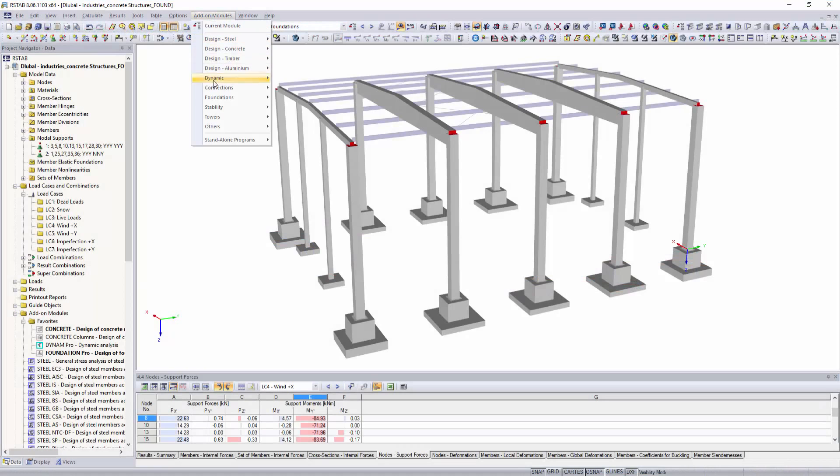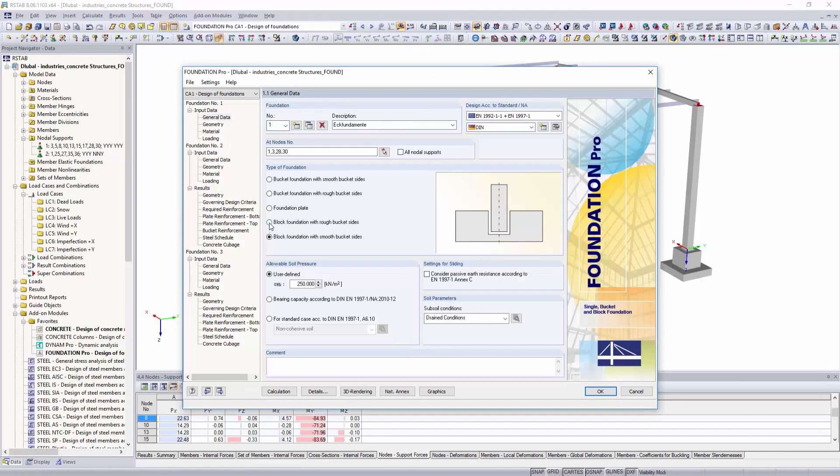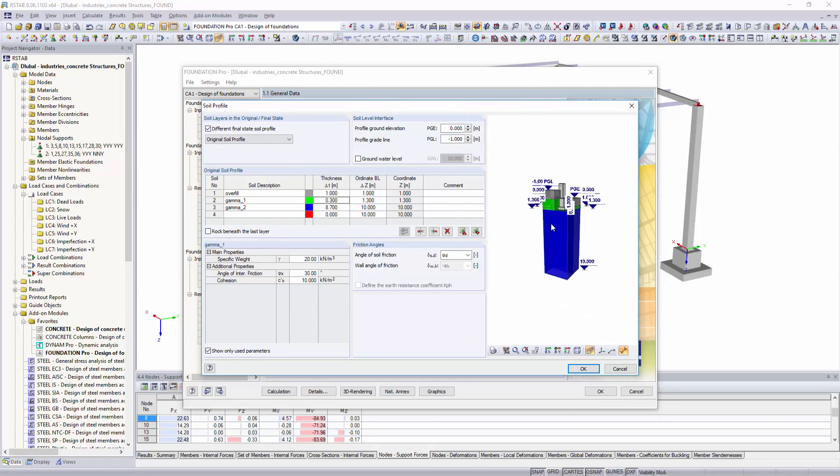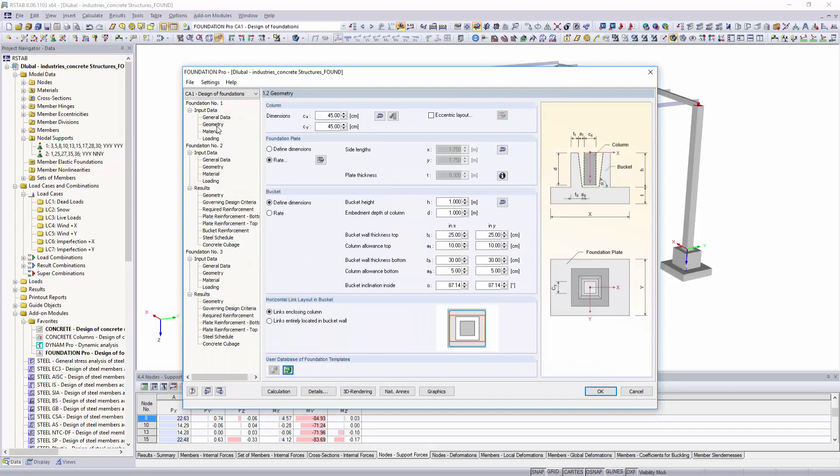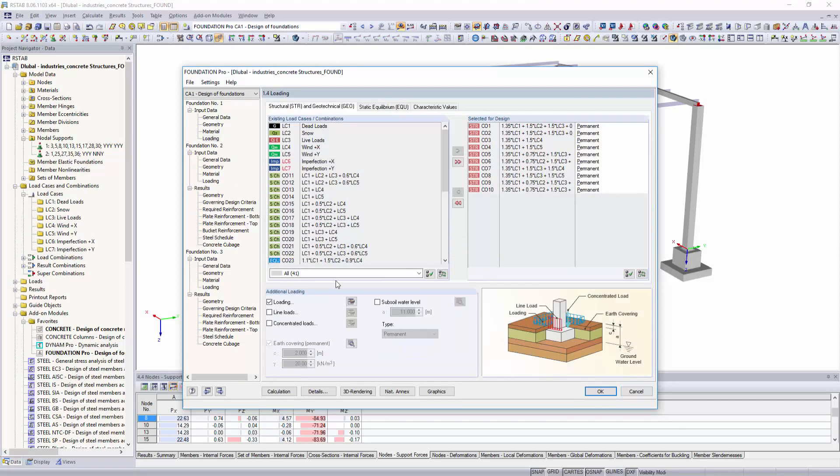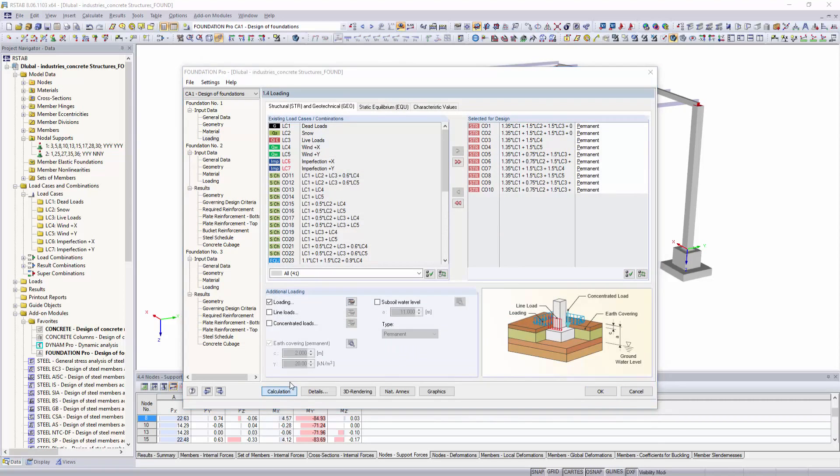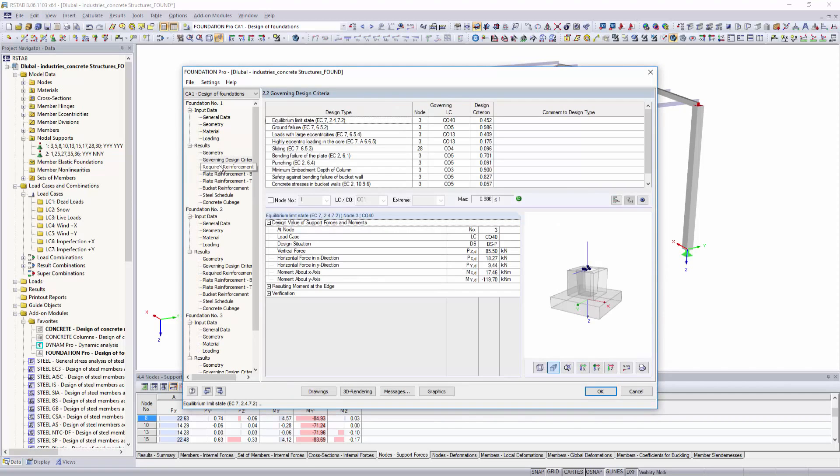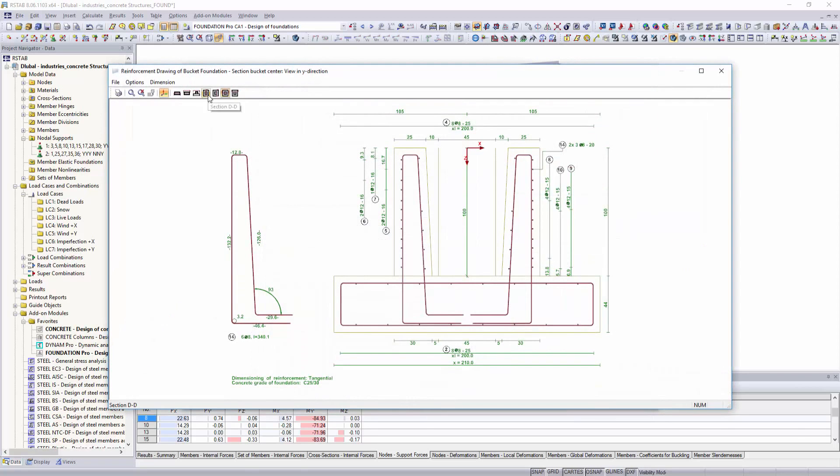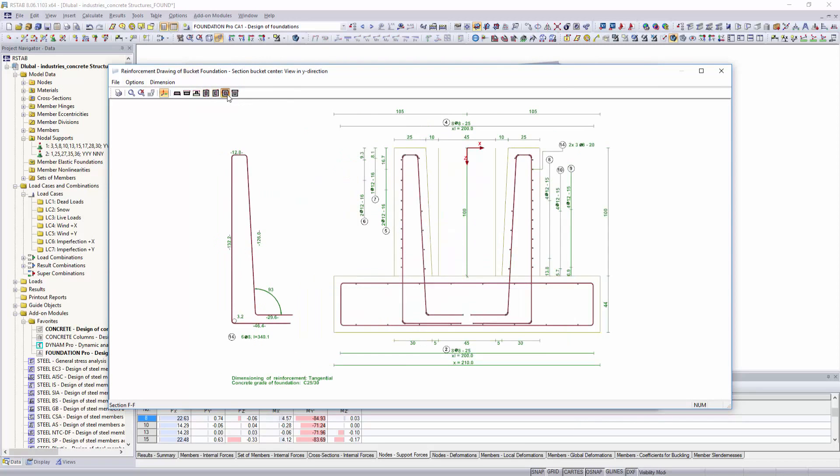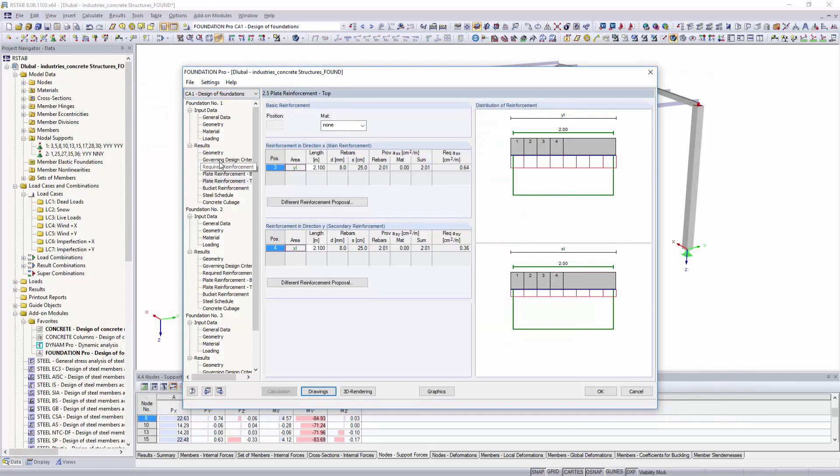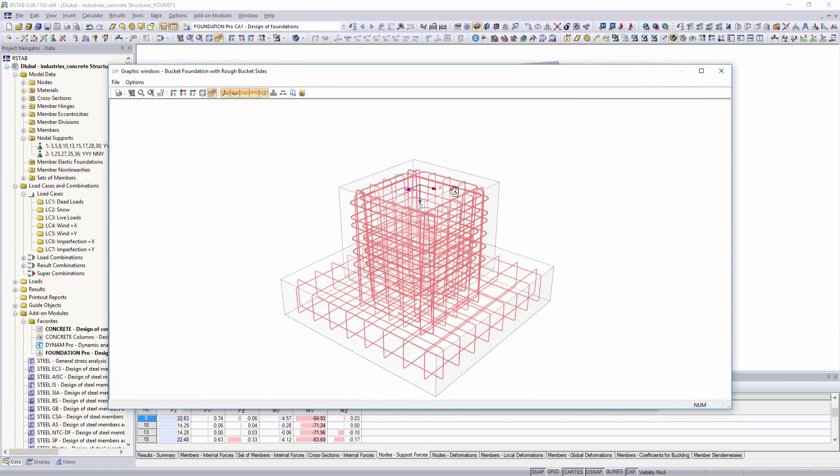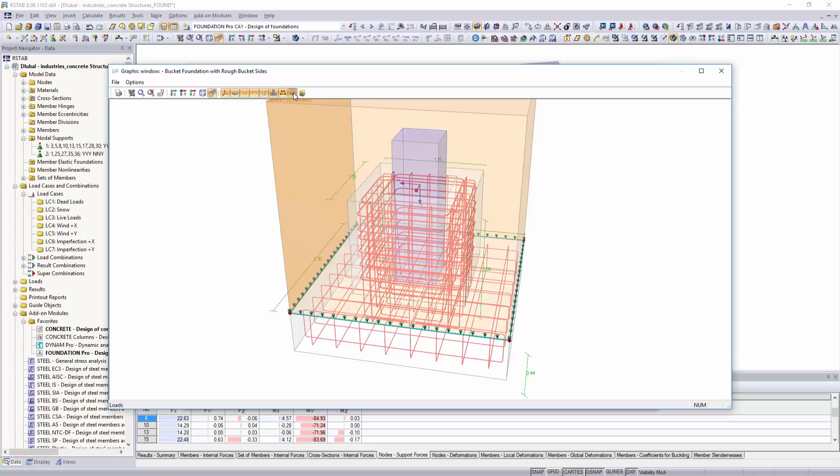Single, bucket and block foundations for all resulting support forces can be designed with the add-on module Foundation Pro. In addition to the designs according to Eurocode 2, geotechnical designs are performed according to EN 1997 Section 1. Initial parameters such as the soil profile, reinforcement and material settings as well as the loadings are defined in clearly arranged dialog boxes. The resulting reinforcement of foundation can be displayed as a detailed reinforcement drawing and as a 3D rendered model. The results of the calculations are perfectly suited for further documentation and project management.